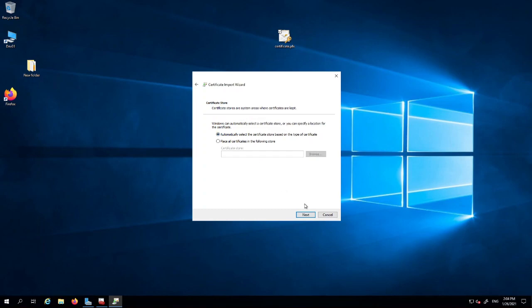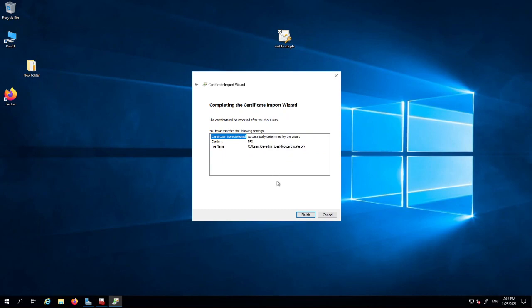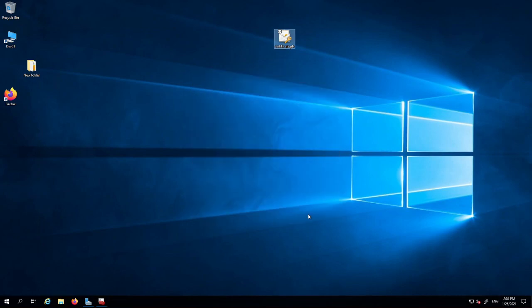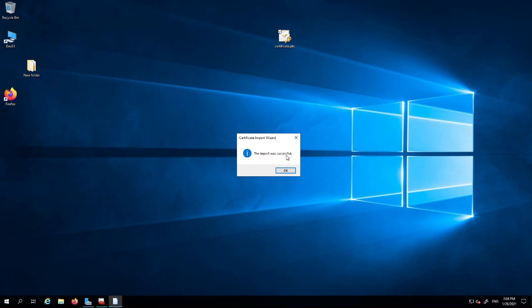Click next and click finish. Now the certificate was imported successfully. The import was successful.